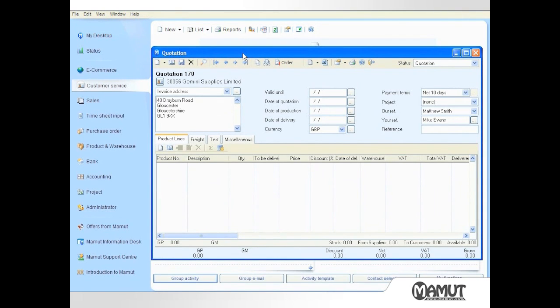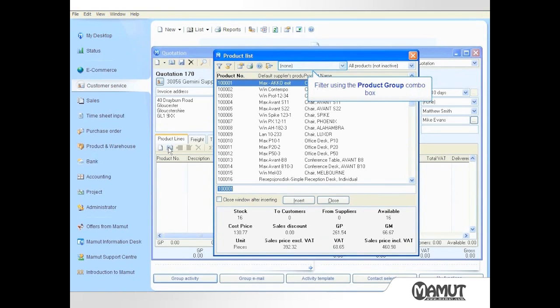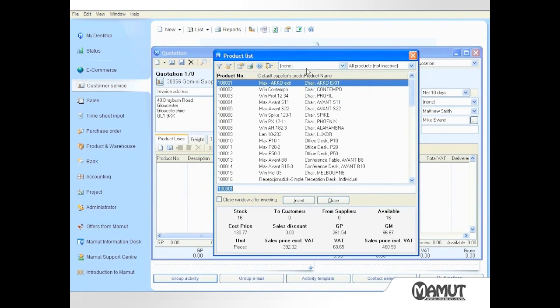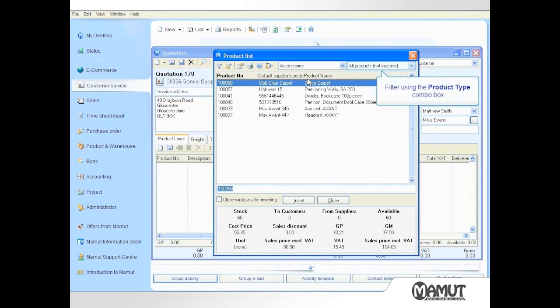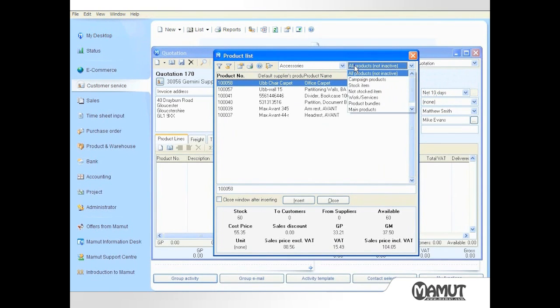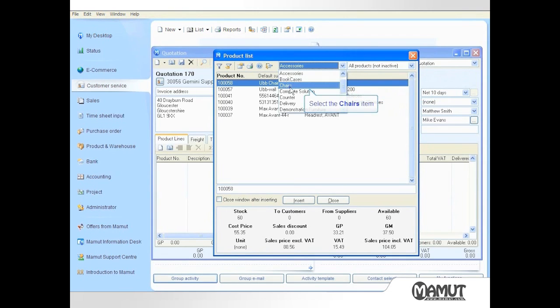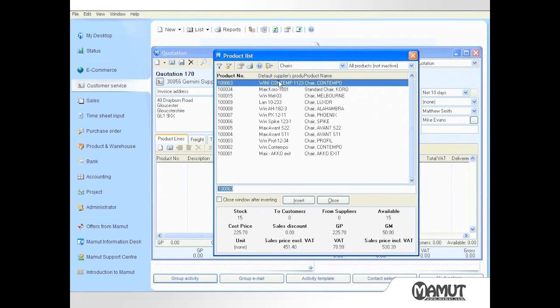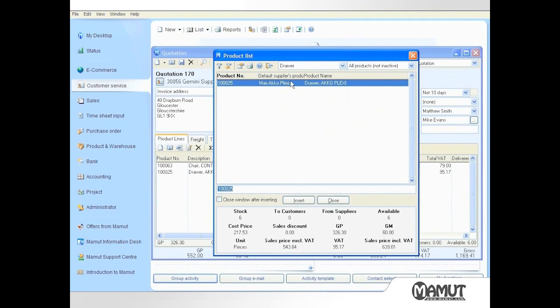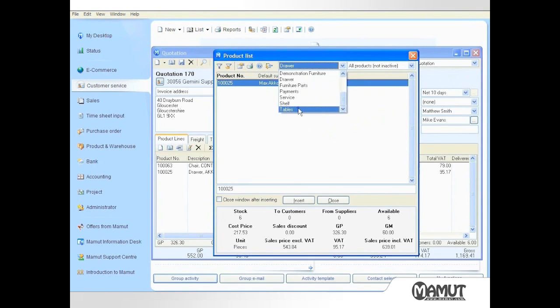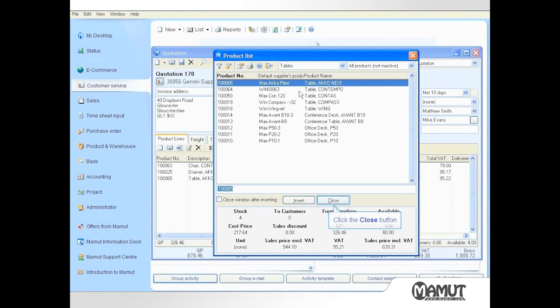I will quickly populate the quotation screen with the details of the requested quote. We can use the product list icon to bring up a list of products and services. We can also use the drop down boxes to filter by specific product groups or product types. I need to enter a chair, a chest of drawers and a table.